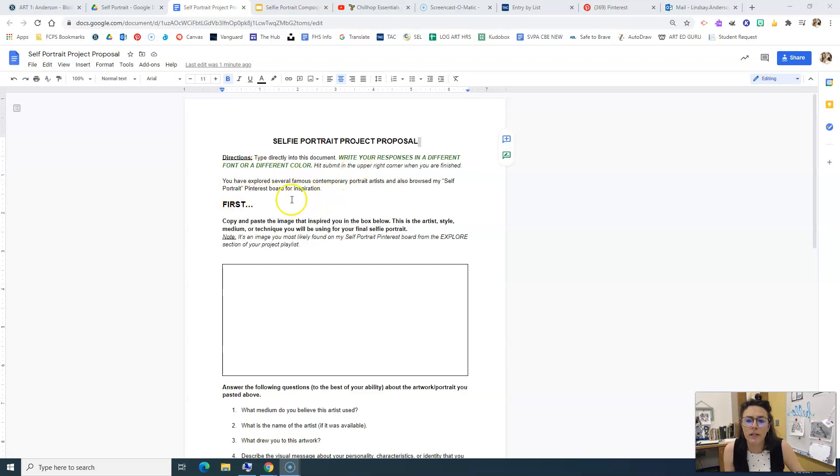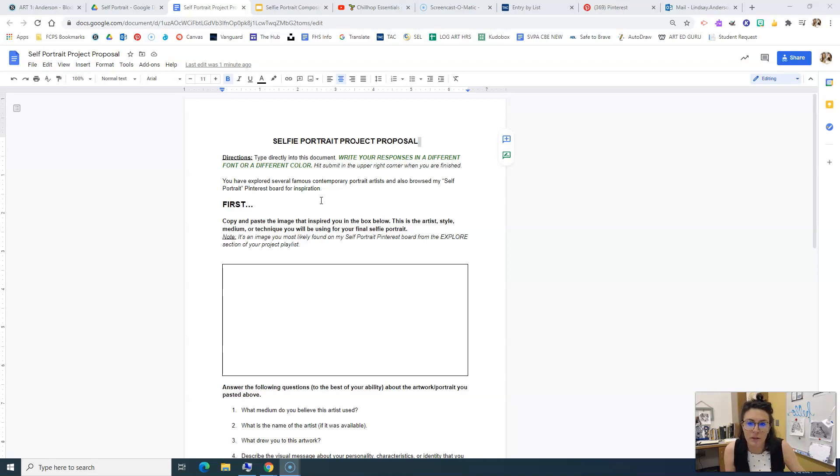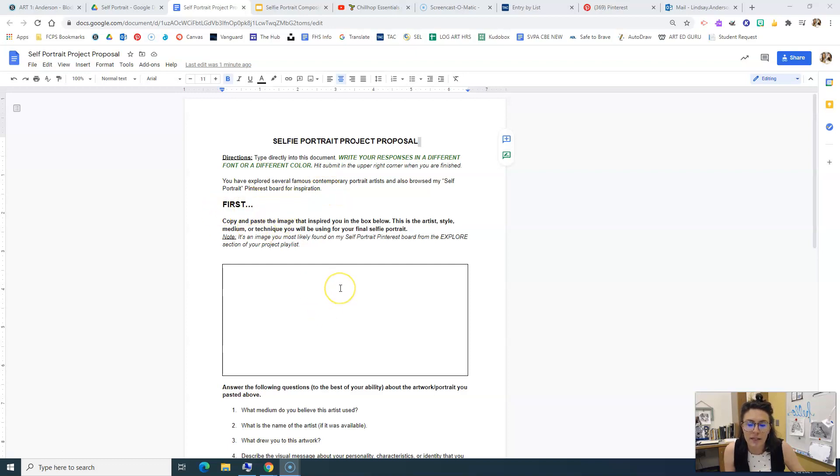You have already explored several contemporary portrait artists and you've also browsed my self-portrait Pinterest board for inspiration. So I want you to first copy and paste the image that inspired you from my Pinterest board into this box.